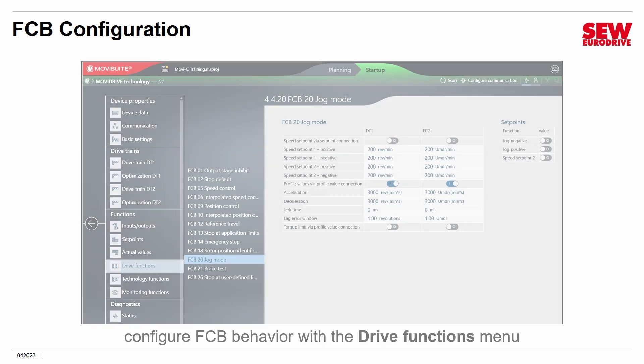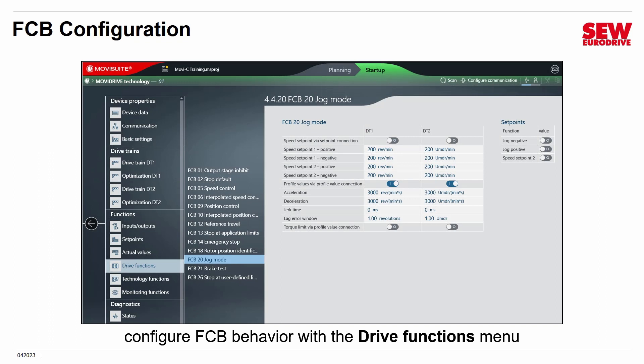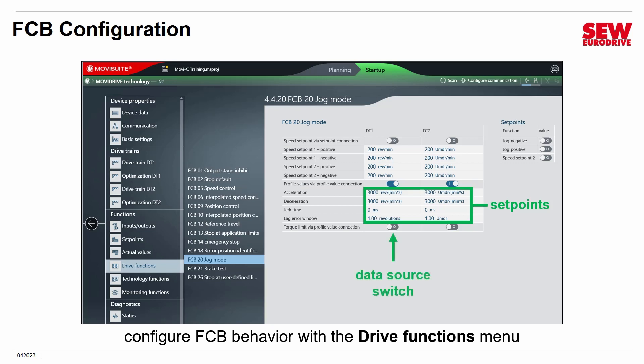FCBs can be configured. The way you do this is go to the Drive Functions menu, and you'll get a list of the available FCBs. Pick one as a submenu, and you'll see a screen with parameters and switches that configure its behavior. The one shown here is for jog mode, which is a very common one we'll be playing with in the next lab. For example, there are setpoints, jog acceleration and deceleration values that can be changed, and switches you turn on and off to control where data is coming from. I encourage you to explore this menu and submenus to get an idea of what's out there.